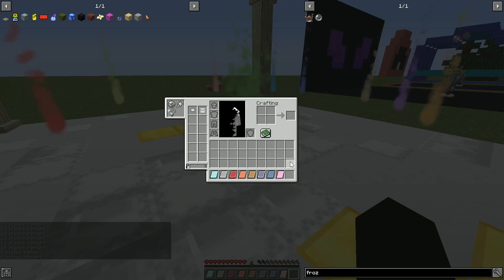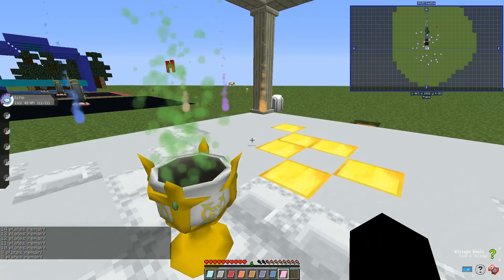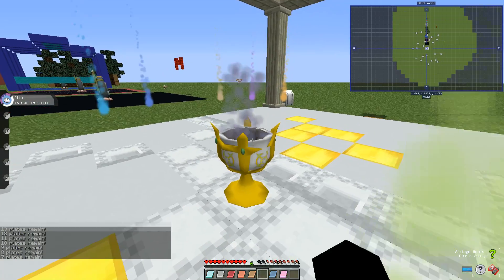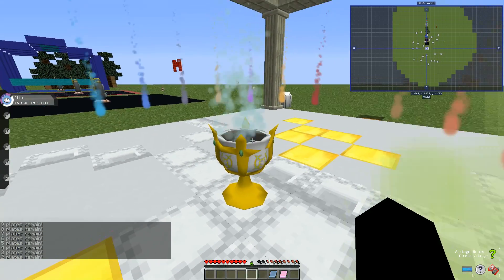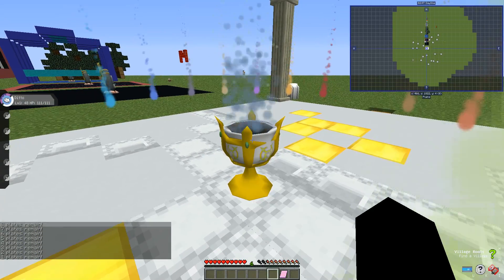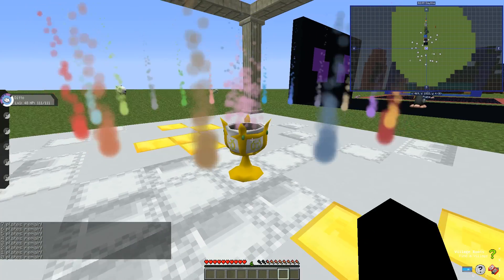And once you have all the plates, while you're doing it also make this. Boom, and then one plate remaining.